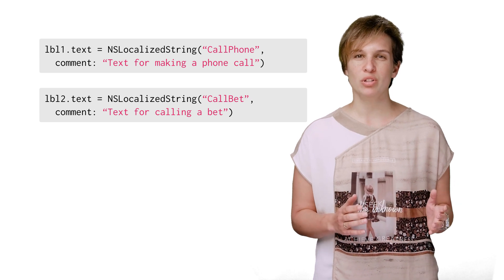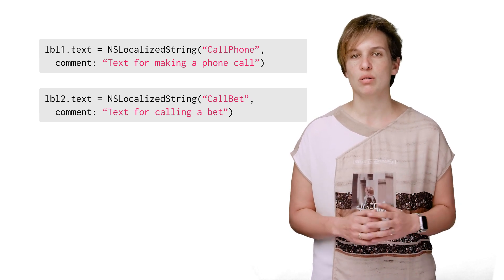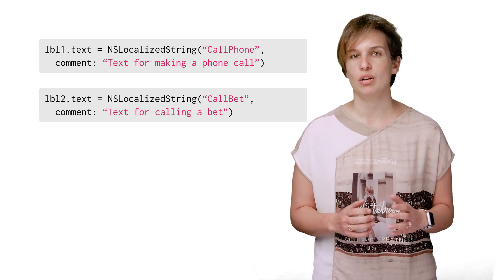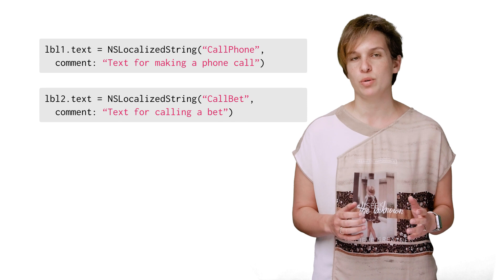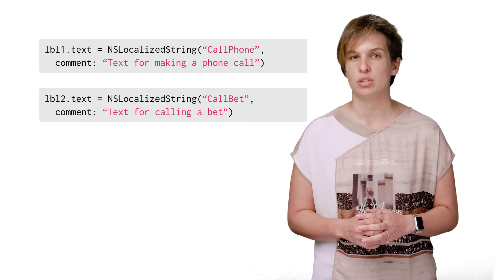We won't usually need to use this technique, but it's good to know it's an option, and it also helps demonstrate how important the comment parameter actually is. There are several other elements of your app that you should localize when launching to new locales. Images, for example.